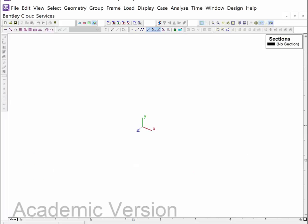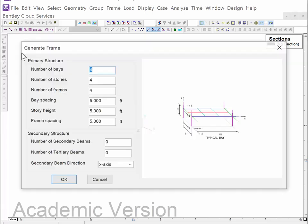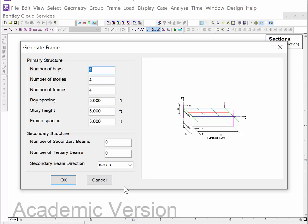We're going to open a multi-frame file and create this frame in the most efficient way. The technique we'll use is the 'create portal frame' icon. We need two 42-by-42-foot bays. In multi-frame terminology, the number of bays refers to bays in the frame, so we put two bays. This is a two-story building, and to create depth in the other direction, we need two frames.